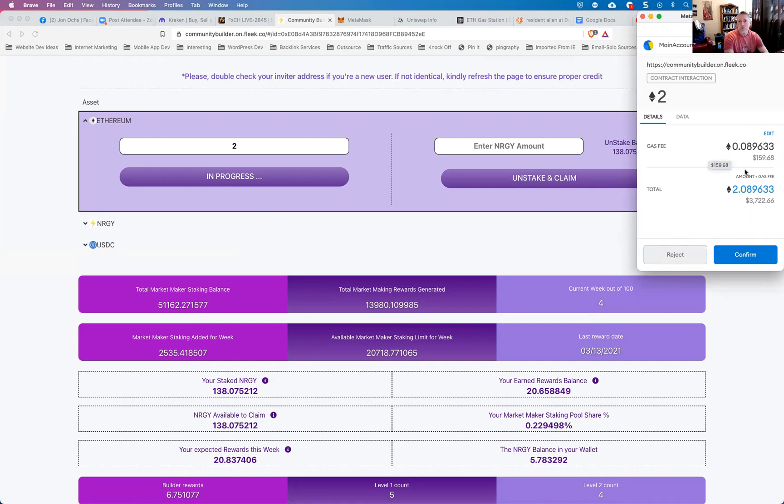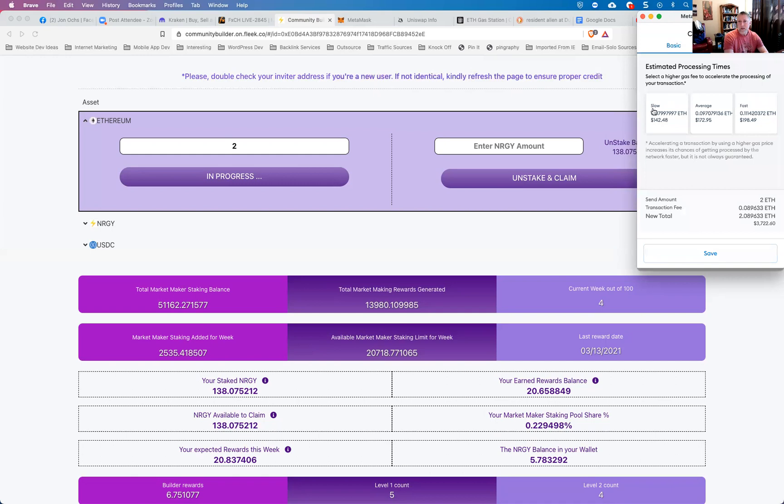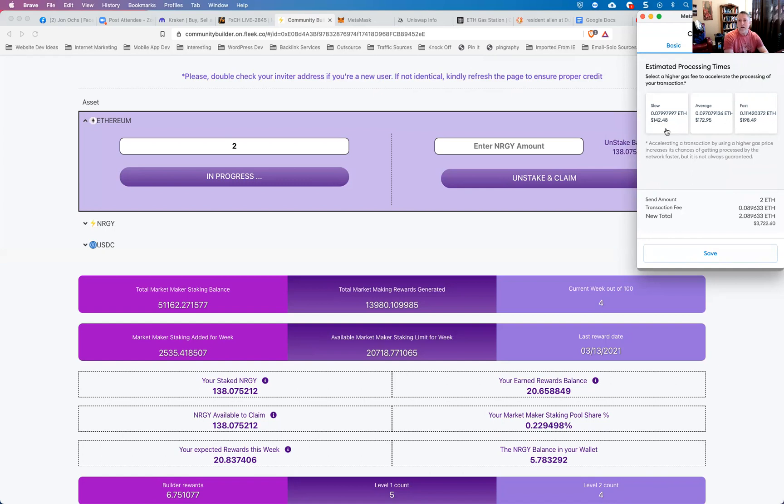If you want to still do your transaction but not pay as high a gas fee, you have the option to click this little edit button. And here you can select a different speed of transaction. So you could go to slow. You can see slow is $142. Average $172. Fast $198. Here you could click slow and then click save and it would only pay or charge you a maximum of $142 for the gas fee.